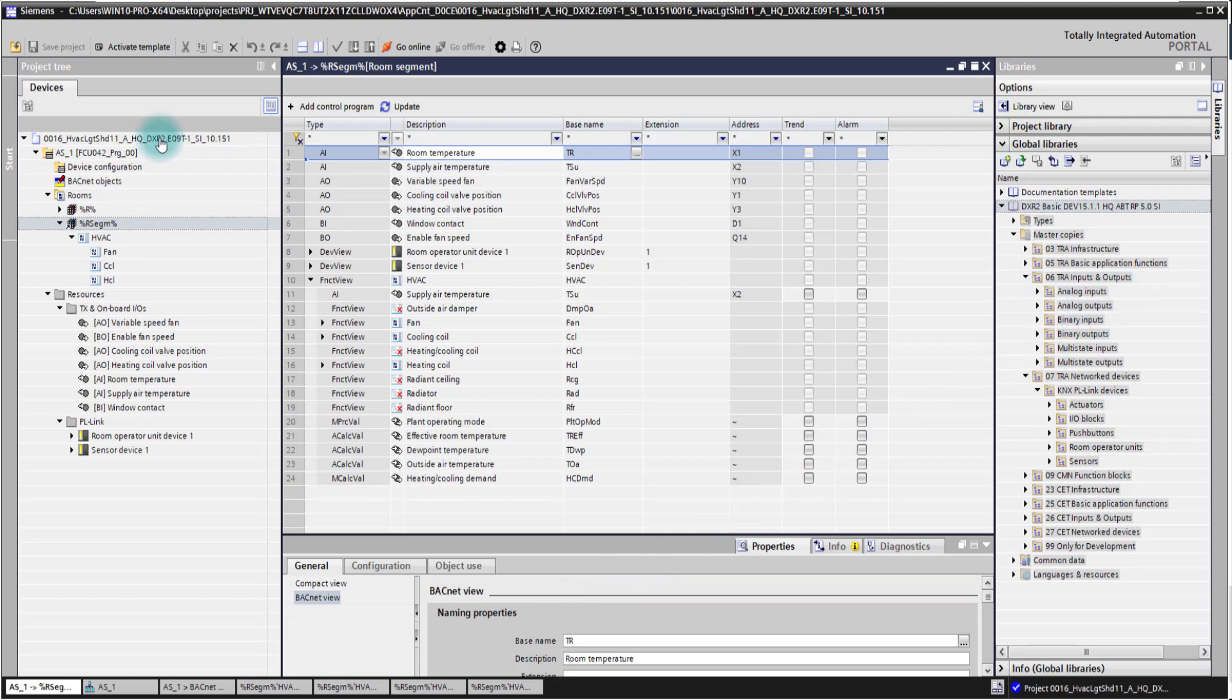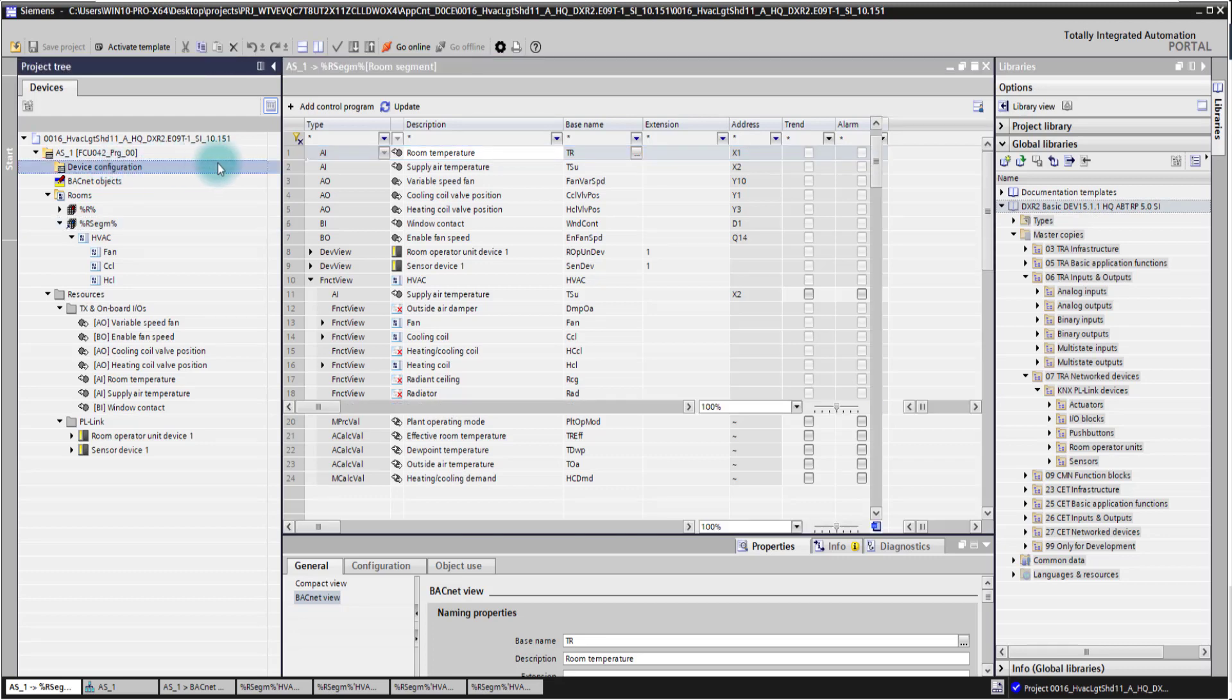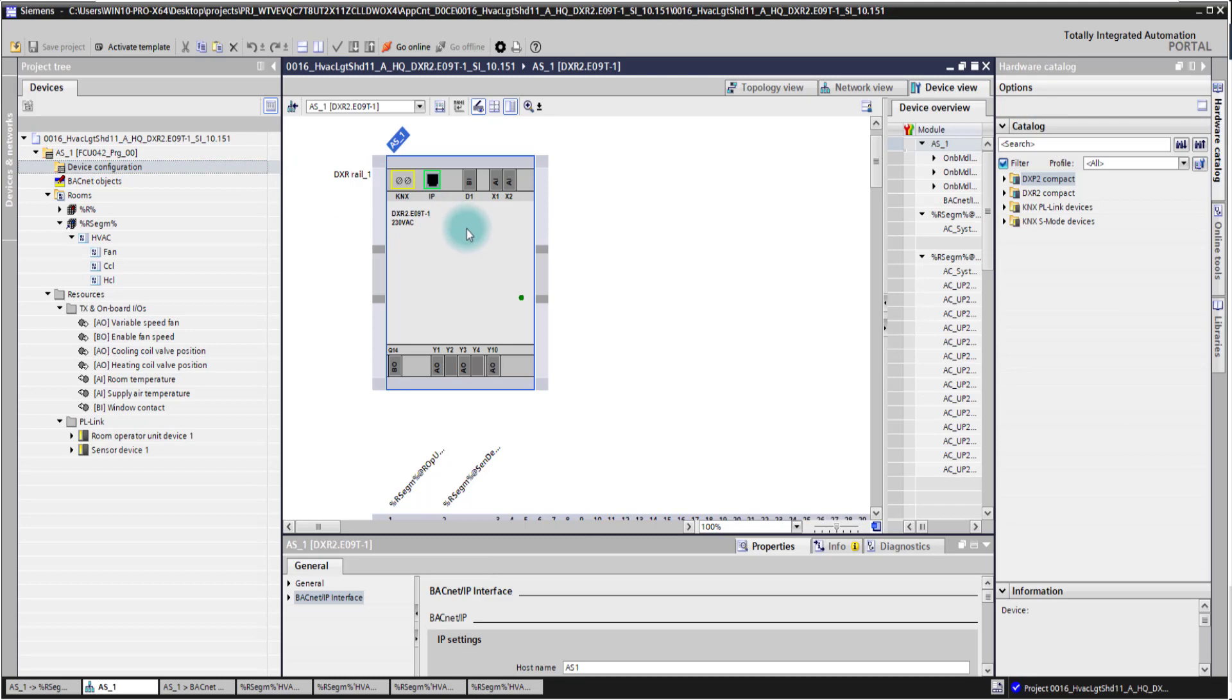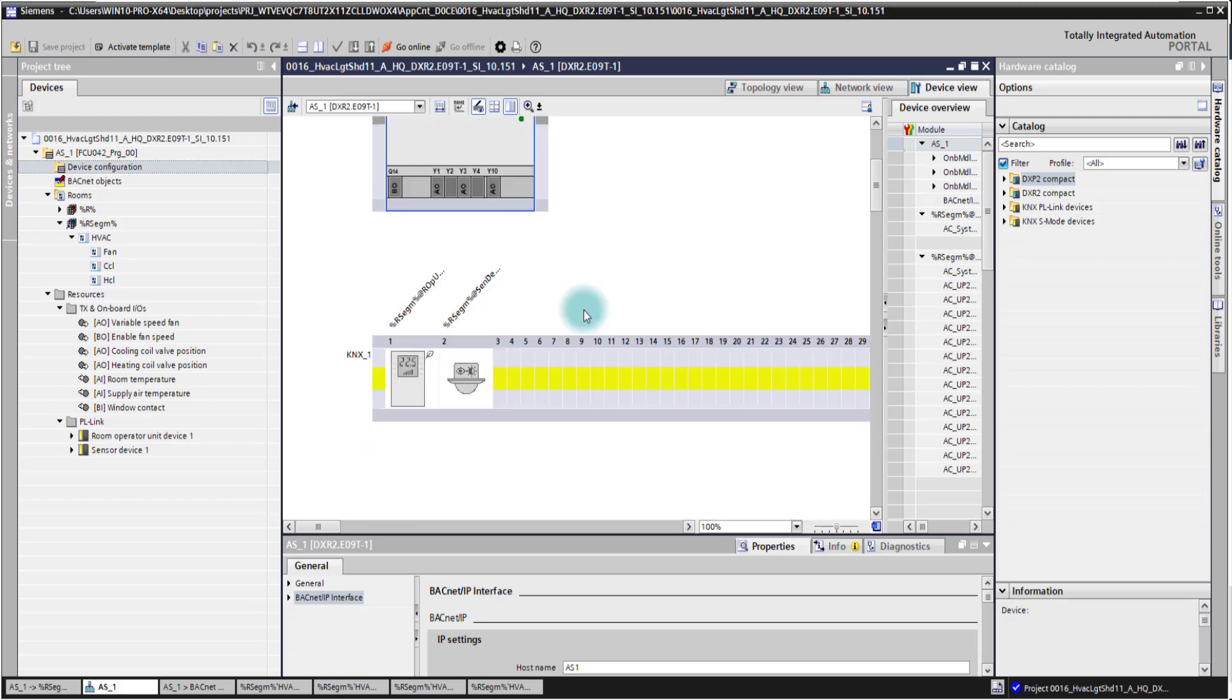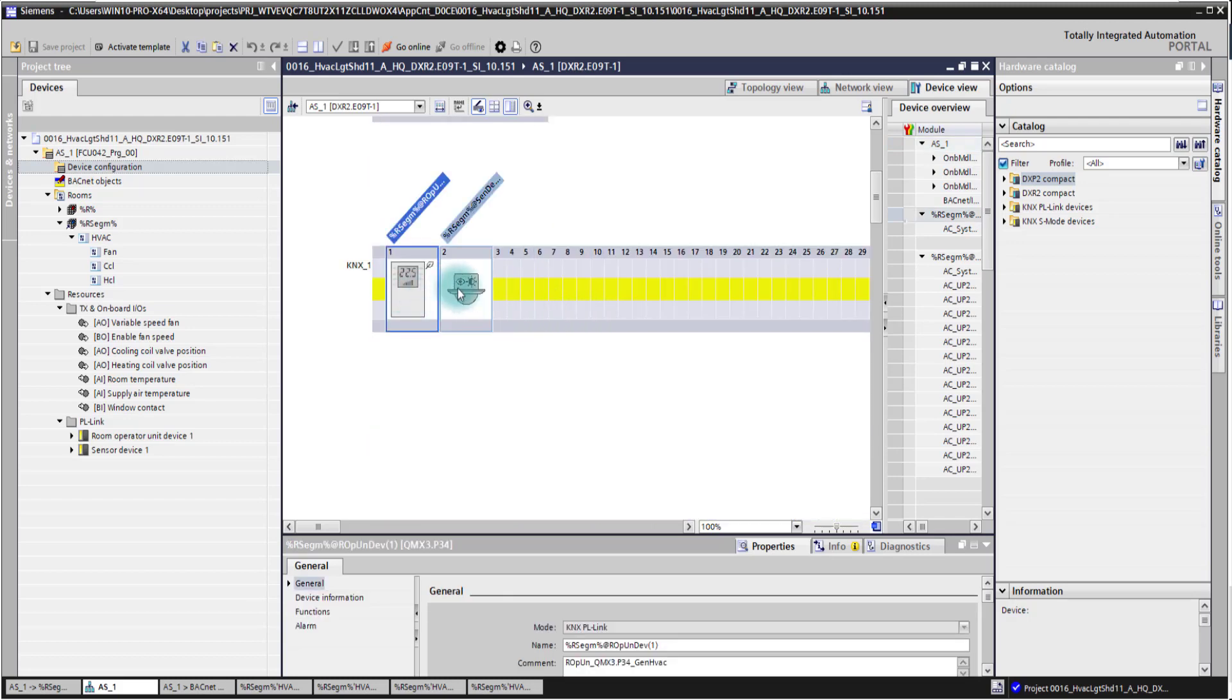When we start with the project navigation tree, we see here the controller and the template name indicated. We have here the device configuration. The device configuration shows us an overview of the hardware, so we see the controller and its IOs, also which data points are connected to the particular IOs. And we see further down also the PL link devices.